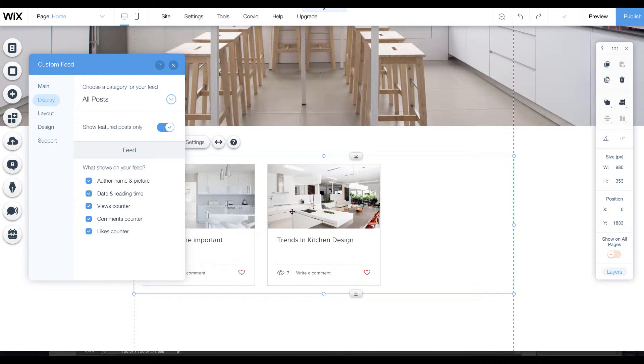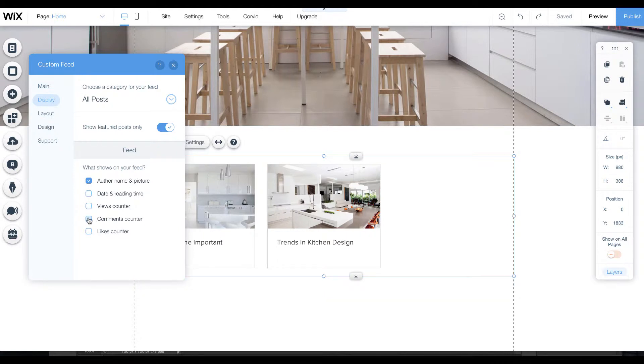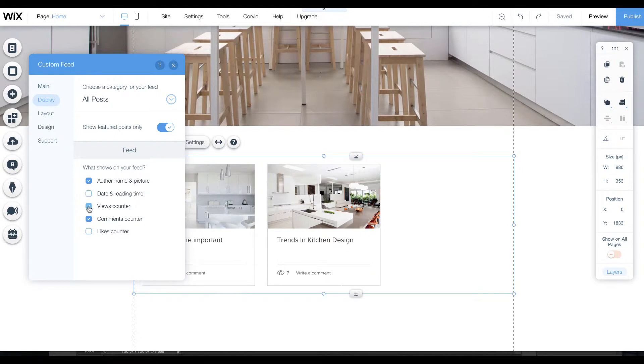If you have three or four featured posts, we could put them in this layout. You can go through here and choose whether you want the name, the date, how long it takes to read the article, all these things you can either add or not depending on your personal preference.